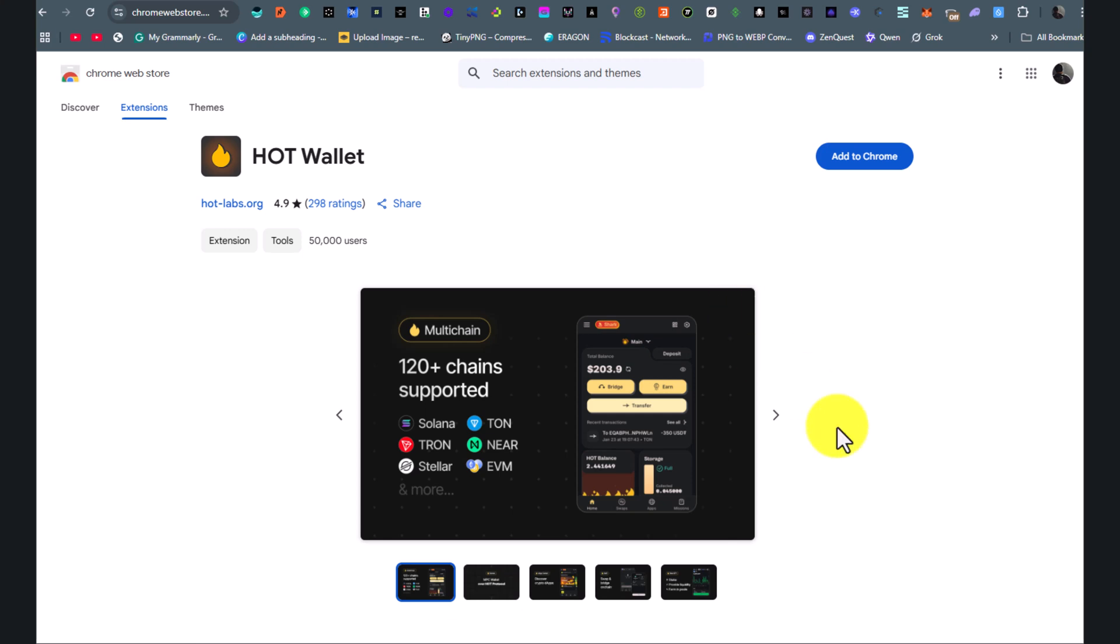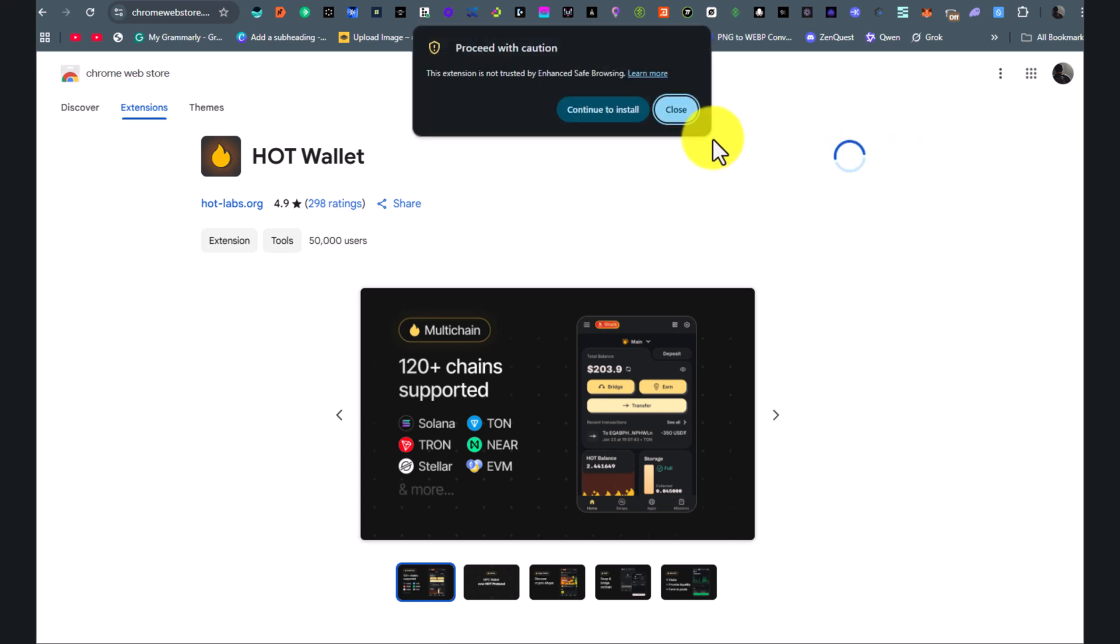I completed it via my PC, but you can use mobile with Mises browser. The process is the same. So click Add to Chrome and install.